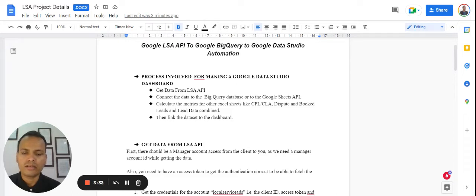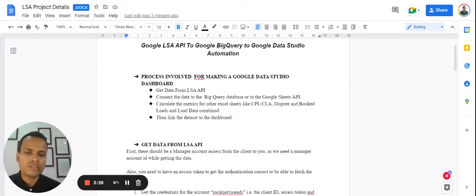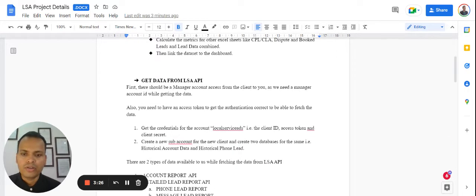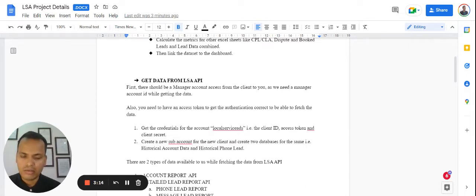The last step involves linking the dataset to your favorite BI tool — for example, Google Data Studio. Here are the detailed discussions and steps on how we are able to get data from Google LSA using API and the available APIs.